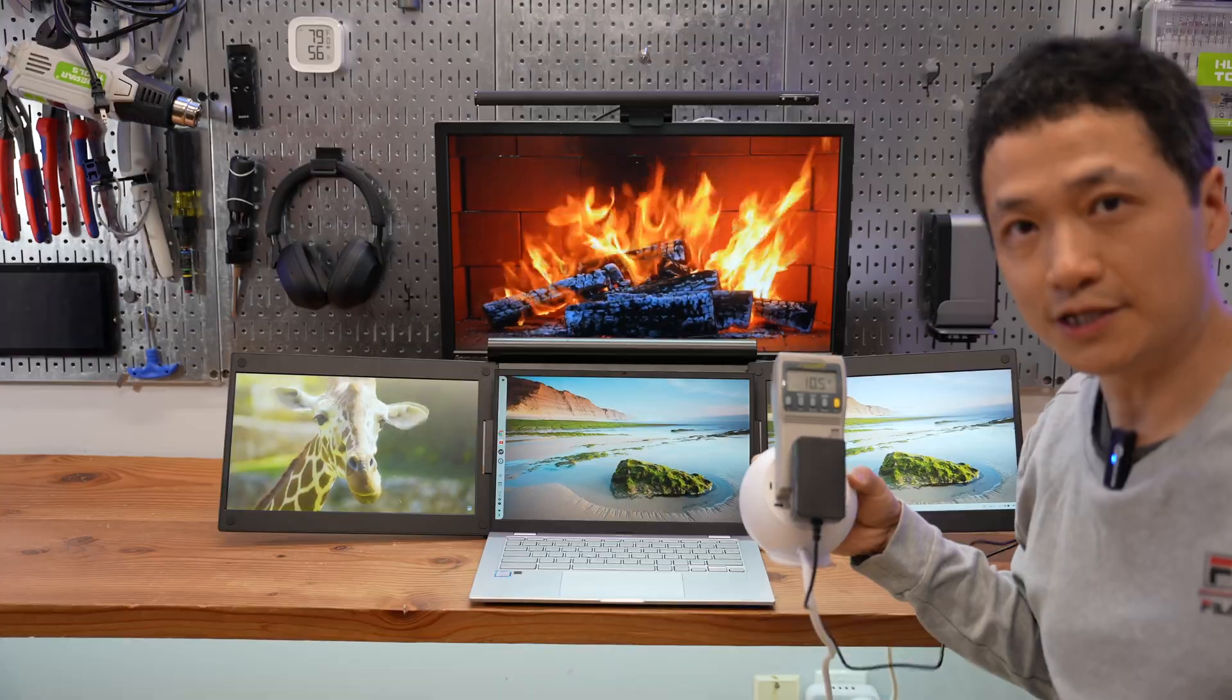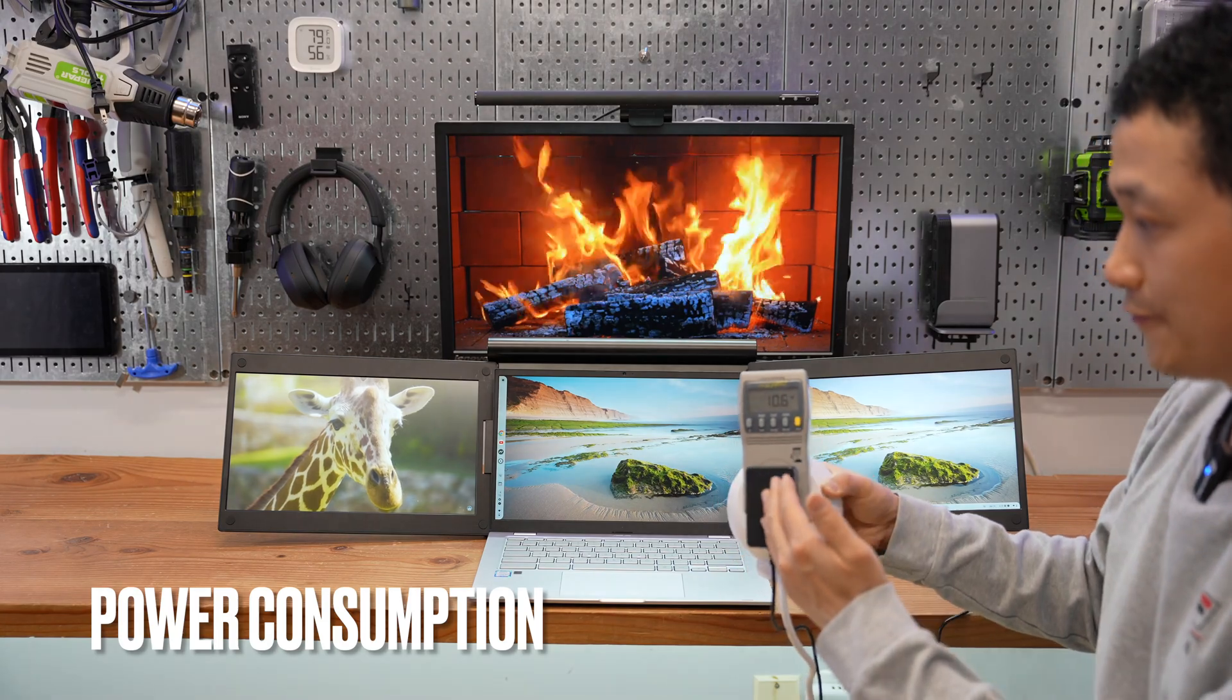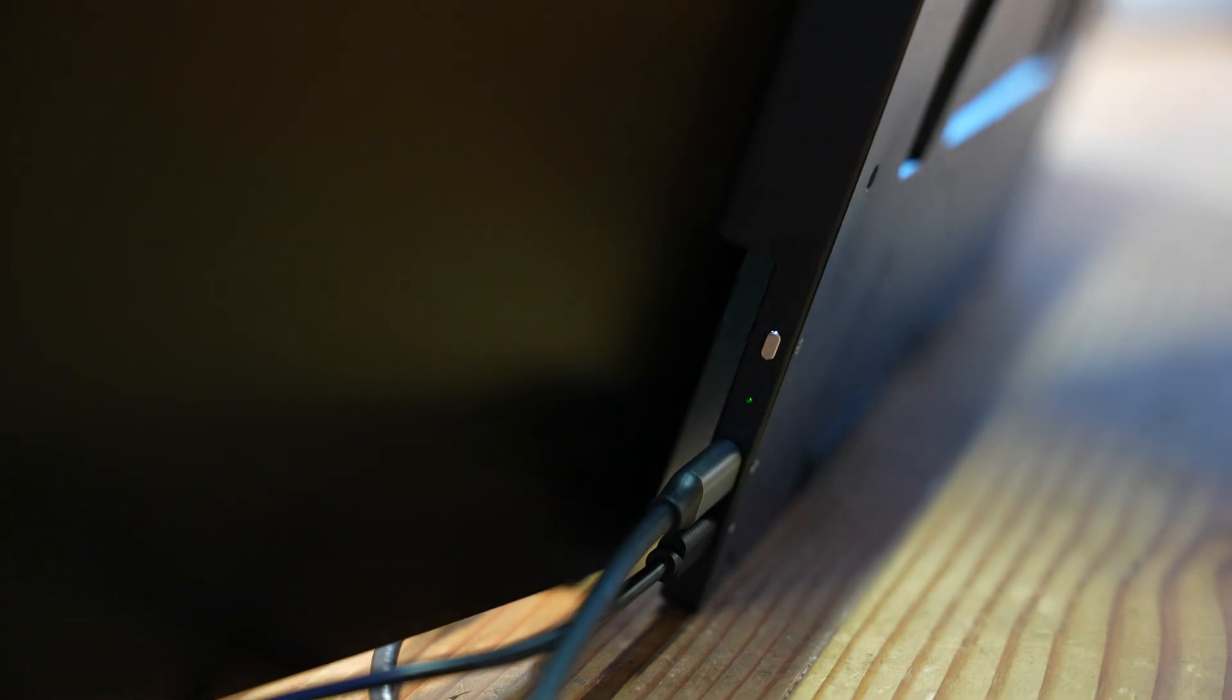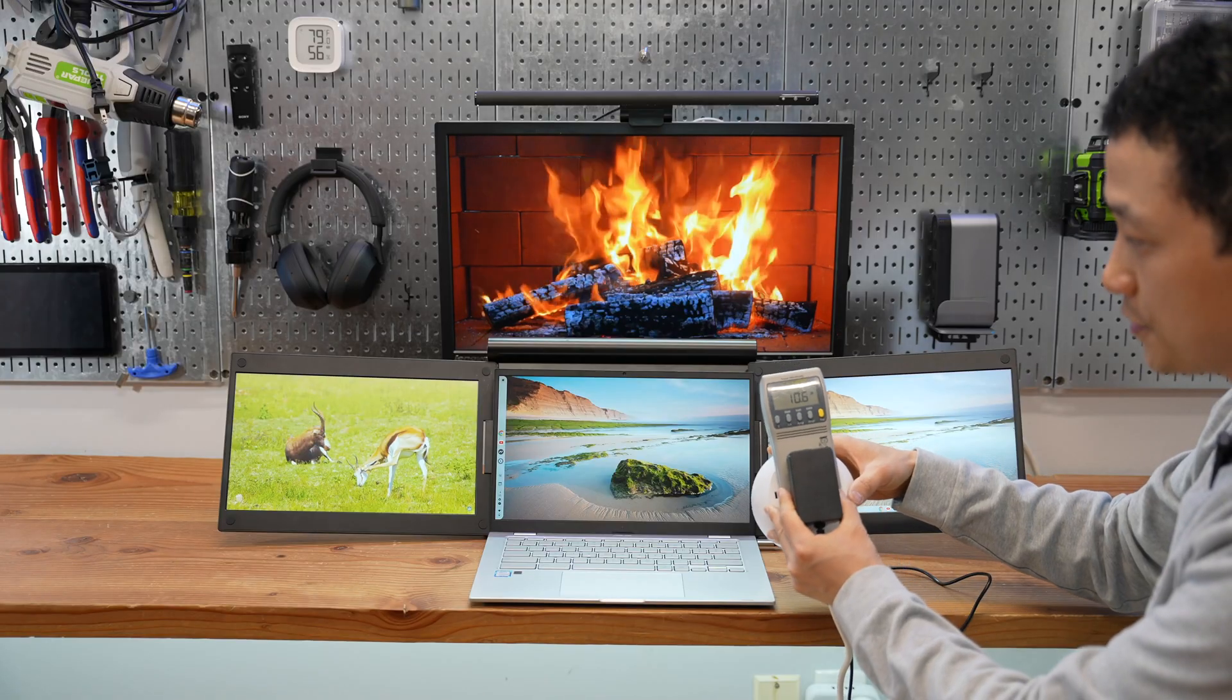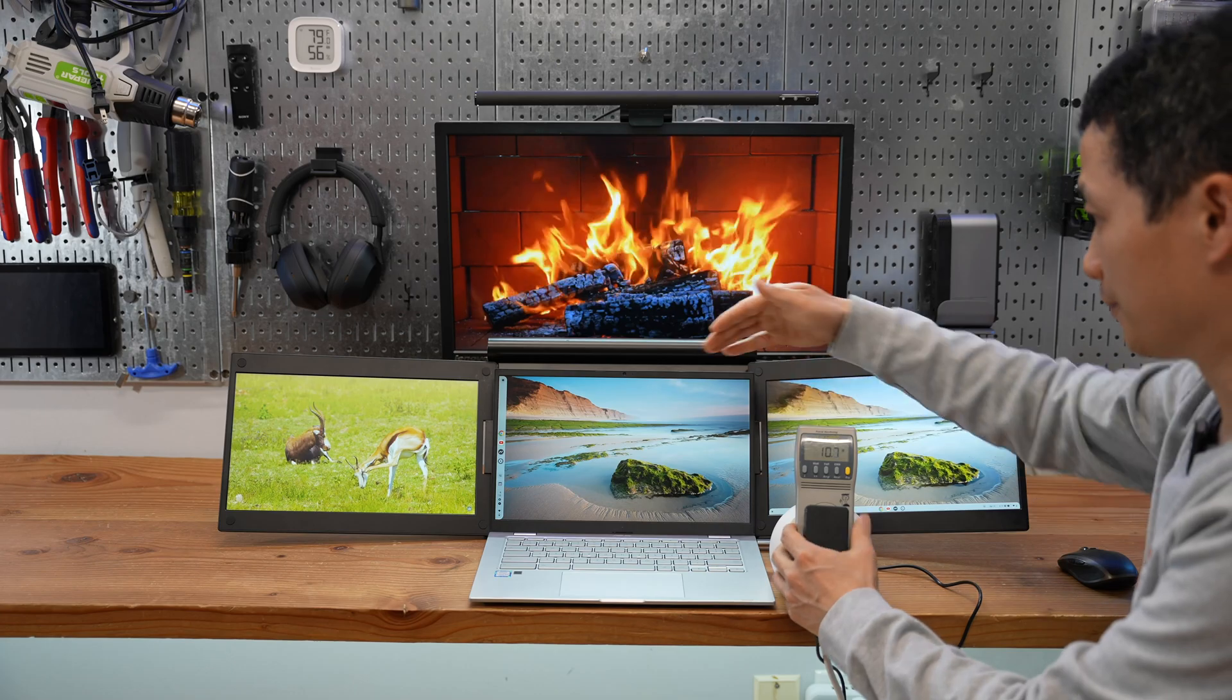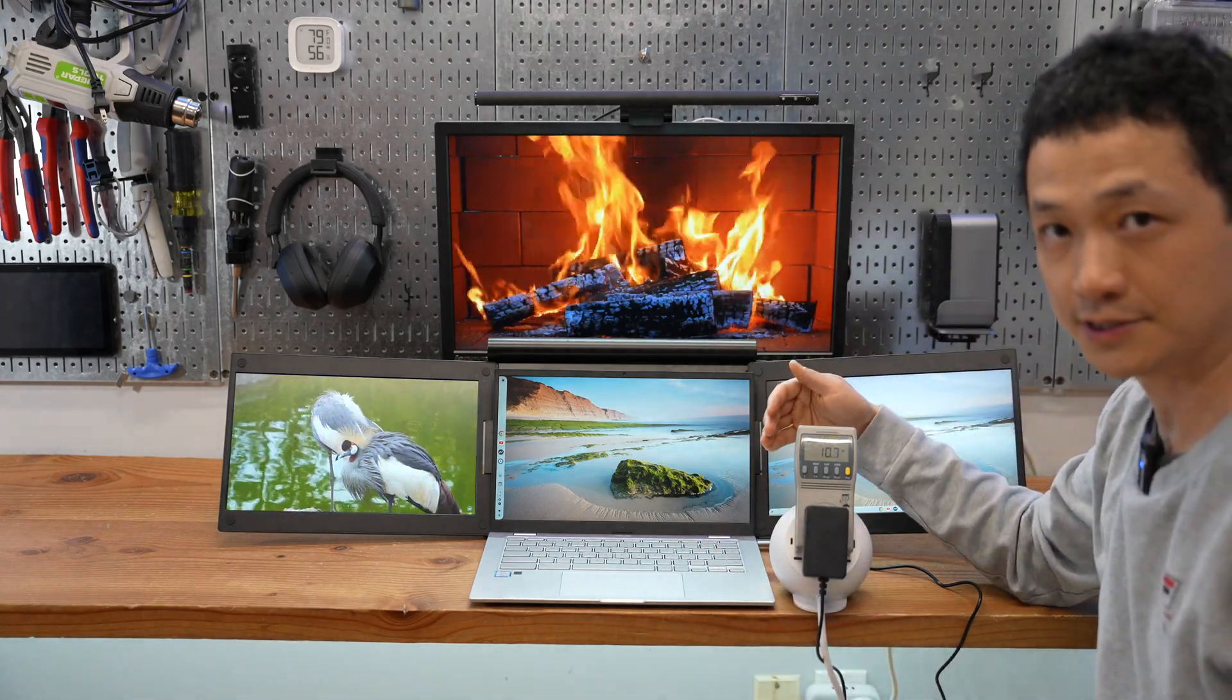The included power adapter is rated at 5 volts, 3 amps. It has a USB-C port connected to the back of the monitor. The power consumption is 10.6 watts with both monitors running at their full brightness.